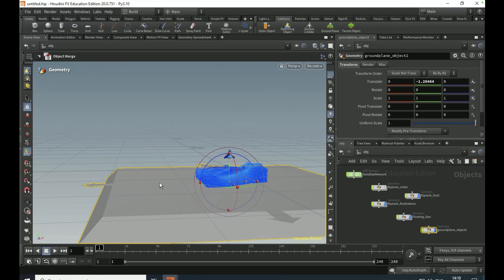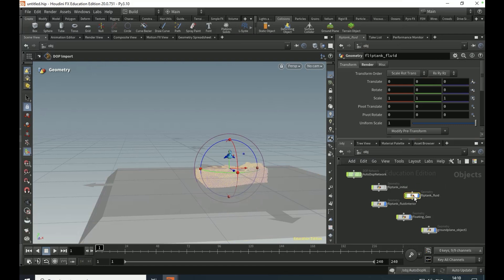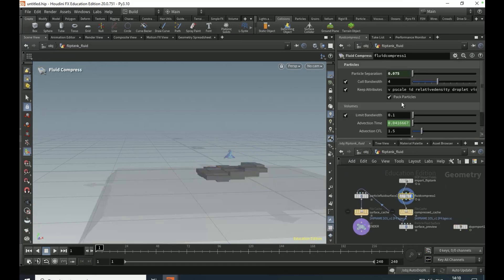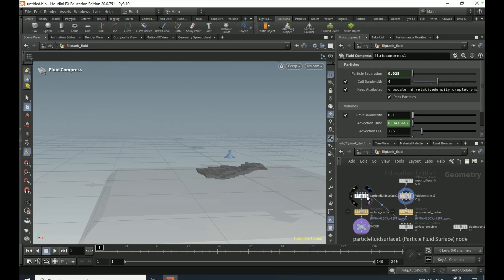Come out and dive into the flip tank fluid. On the fluid compress, set the particle separation to 0.025.